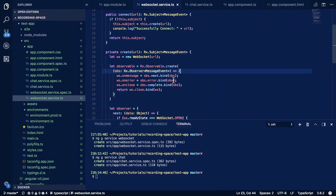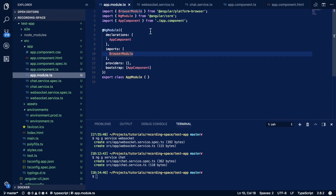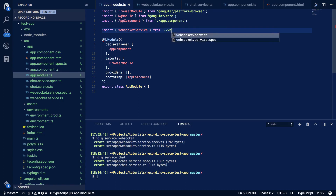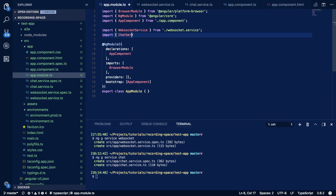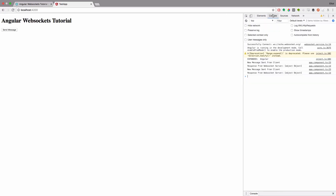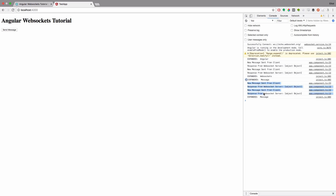When we open this in the browser we can see errors — we forgot to add the providers. Going into app.module.ts, we import WebSocketService from './websocket.service' and ChatService from './chat.service', and add both to the providers array. After that the application compiles successfully. Clicking the 'Send Message' button logs 'new message sent from client', and we also receive a response from the WebSocket server.